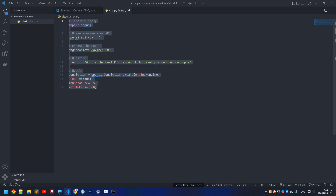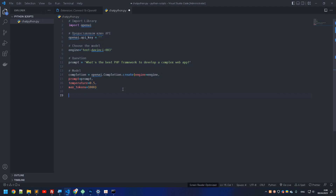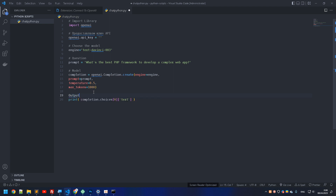Finally, we need to put in the function to get the output from ChatGPT. Let's comment this section as 'output' or 'answer'. With that, we're pretty much ready.